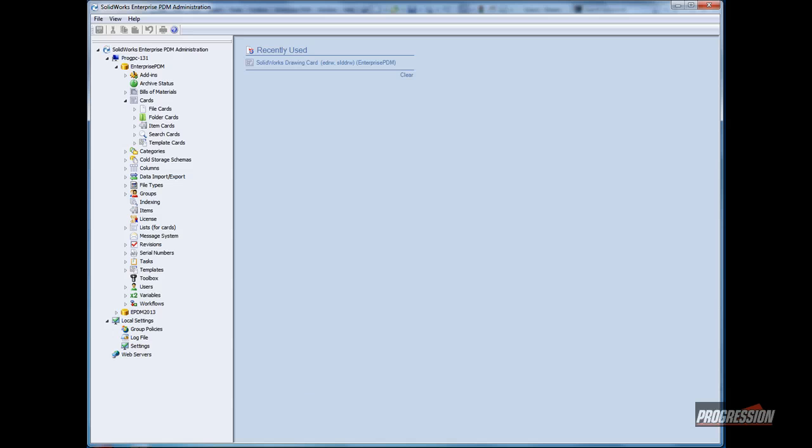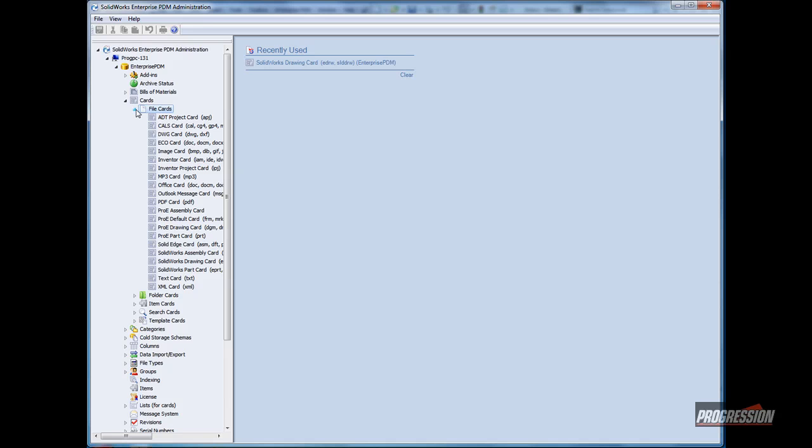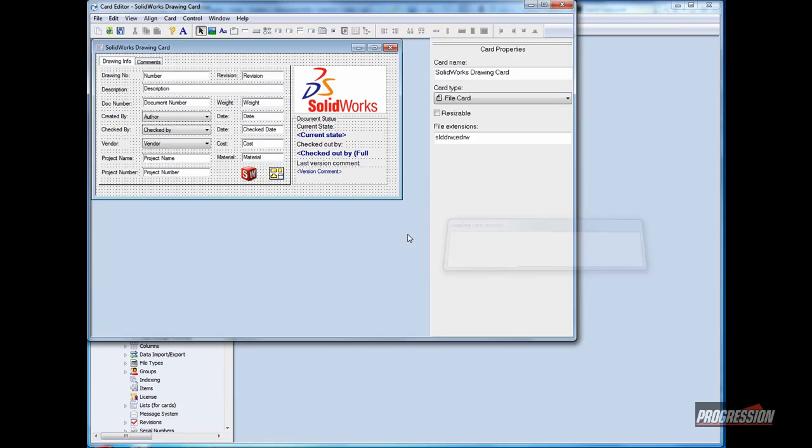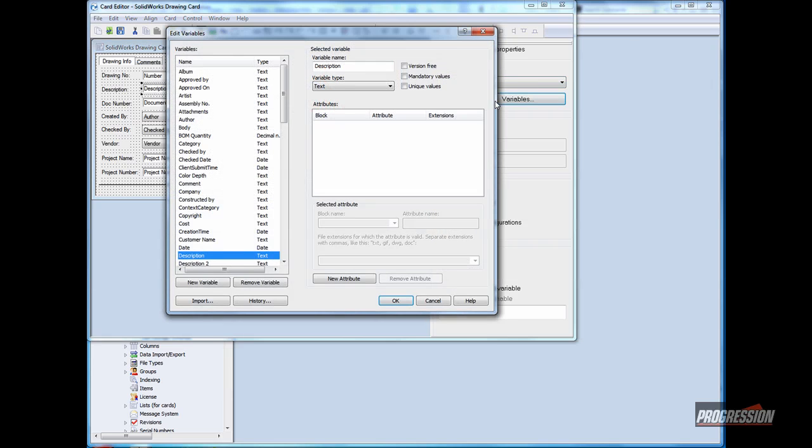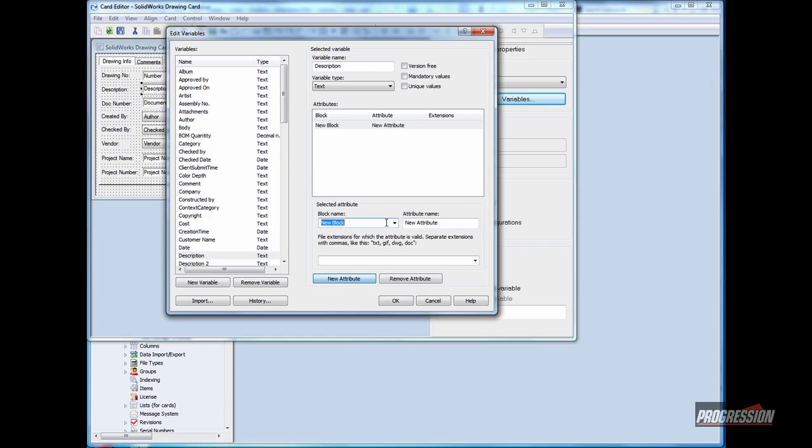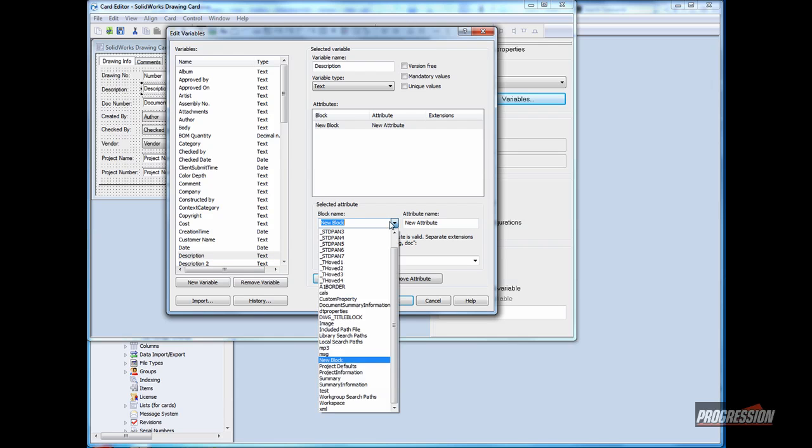To map those variables, we'd like to go ahead and edit the data card through the admin tool. So I'll access the drawing data card, select in this case the description field. There it's already mapped to the description variable. But I'll click on the variables button. This allows me to add new attributes. The attributes, in this case, we can map to custom properties.